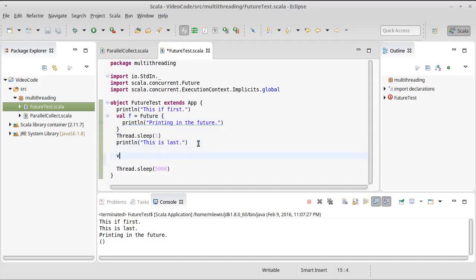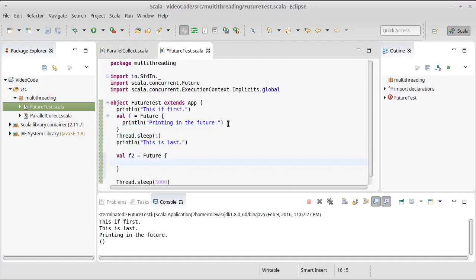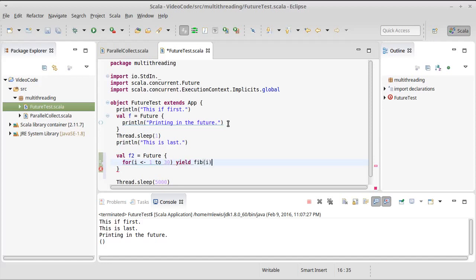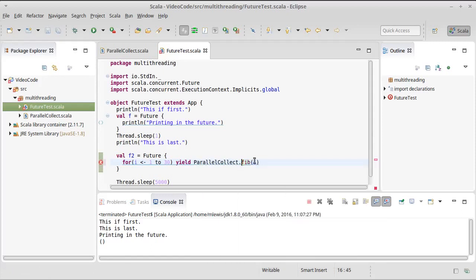So we're going to make another future, I'll just call it F2, and I am going to make it so that this future does a calculation of Fibonacci numbers. So we put a slow recursive Fibonacci calculation in our parallel collect. I'm going to use it here. And so I'm going to say for i in 1 to 30, yield the fib of i. This should be parallel collect dot fib.